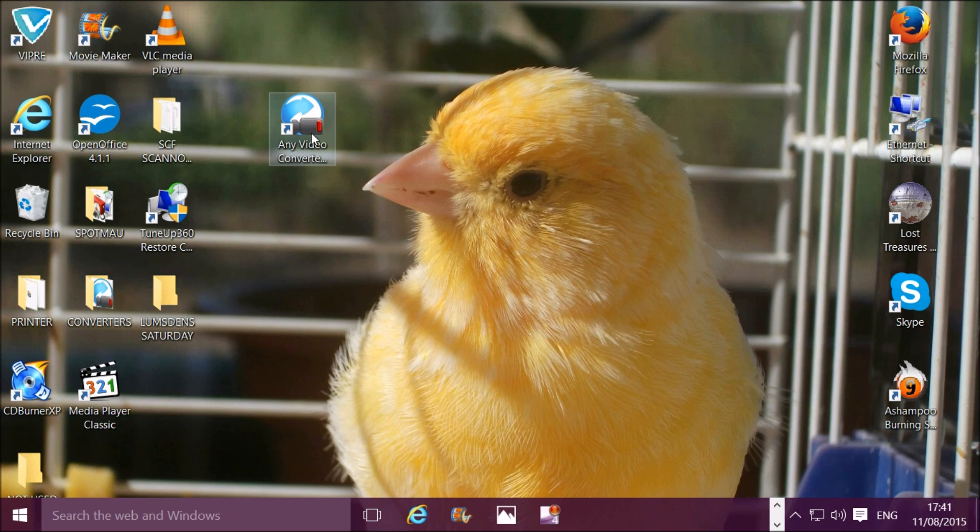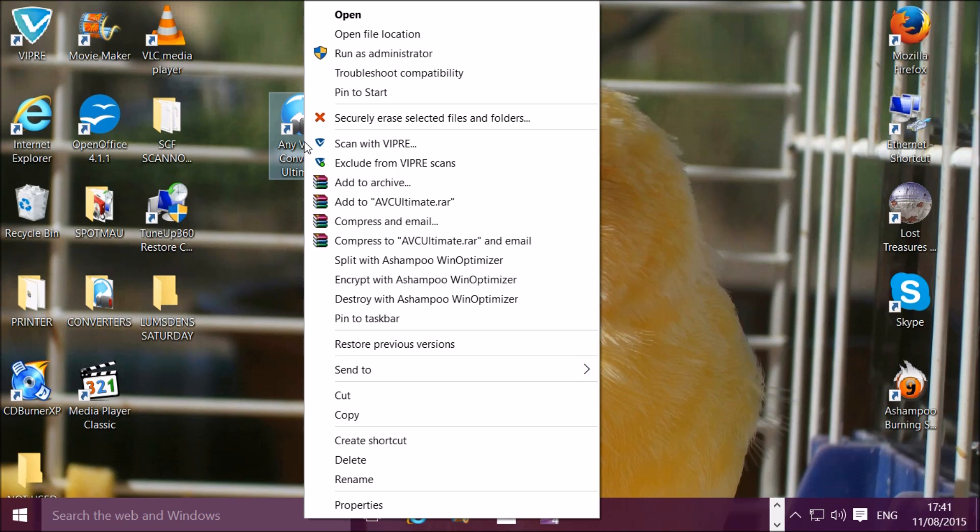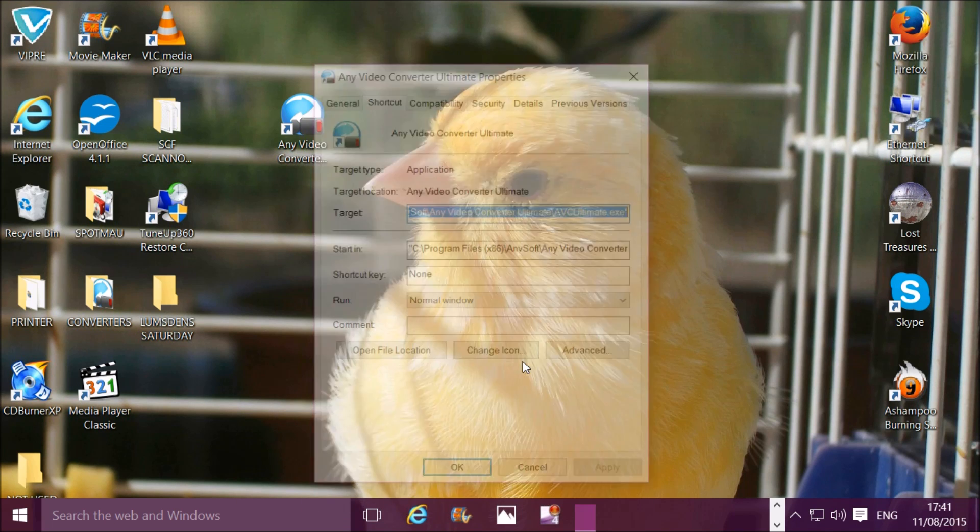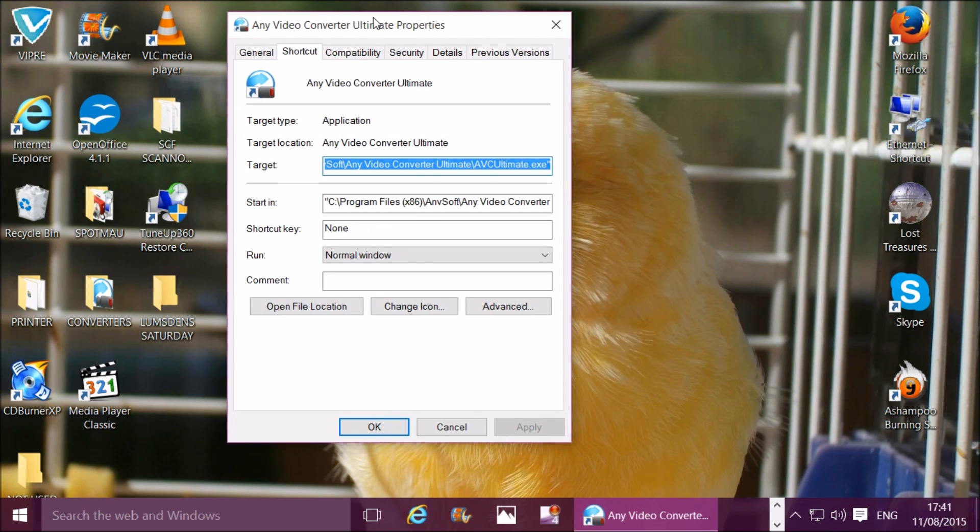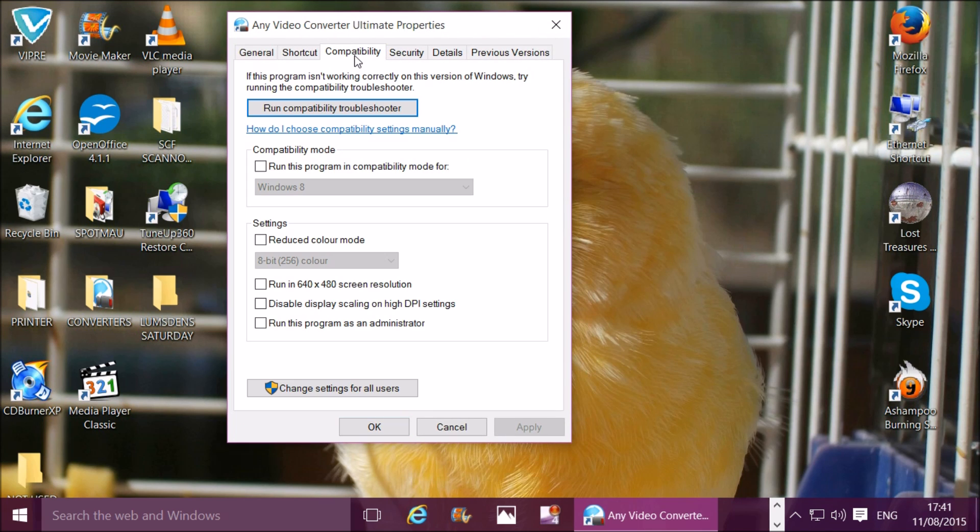Go to the program that's got the blurred text and screen, right-click it, and go down to Properties. Then choose Compatibility, and go down here to Disable Display Scaling on High DPI Settings.